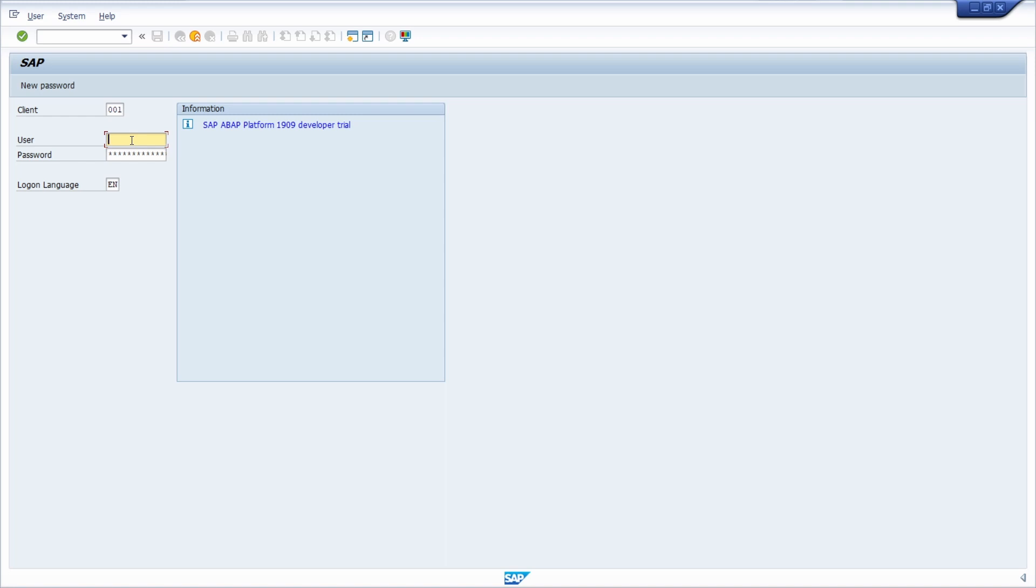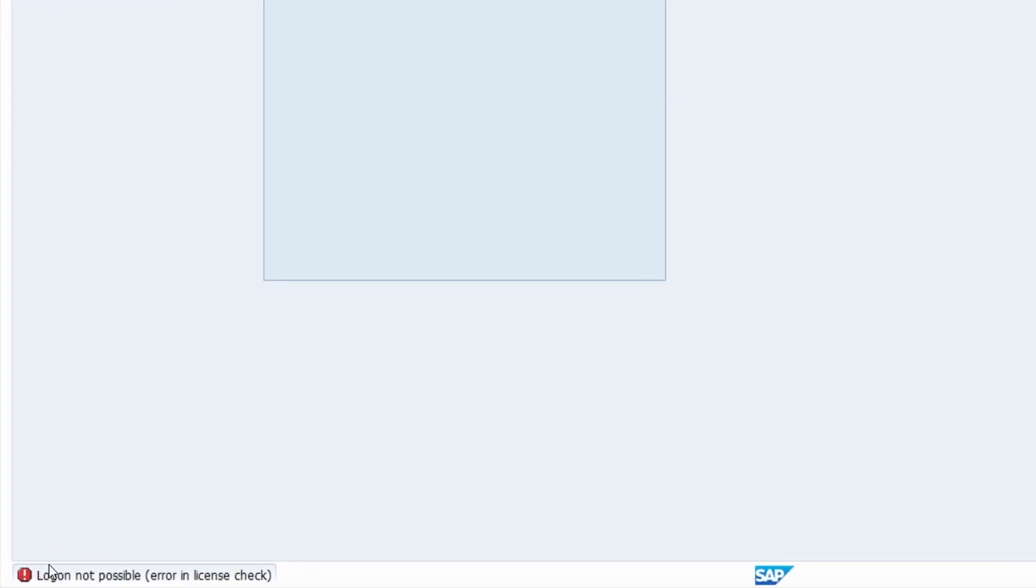So for example if I try to log in with the developer user, put in my password and hit the enter key, then within here I get the error message login not possible. Error in license check.